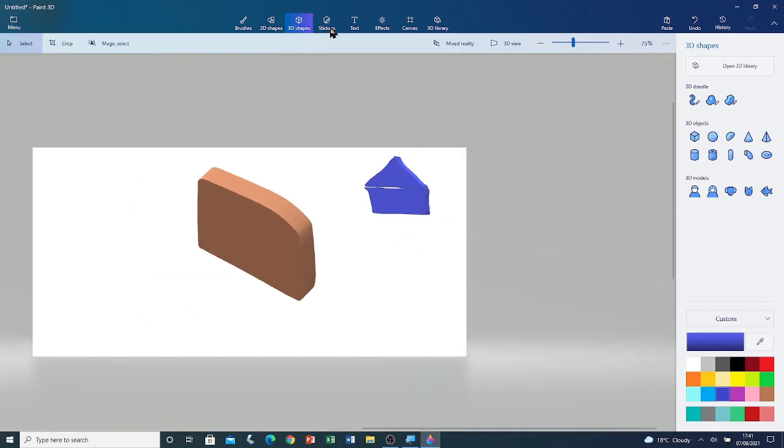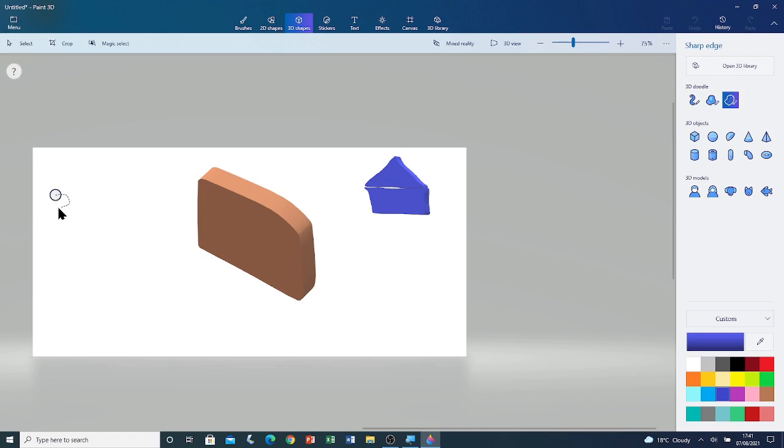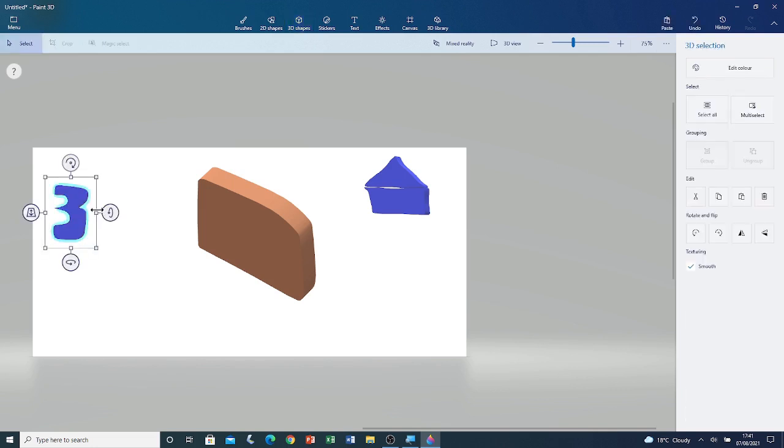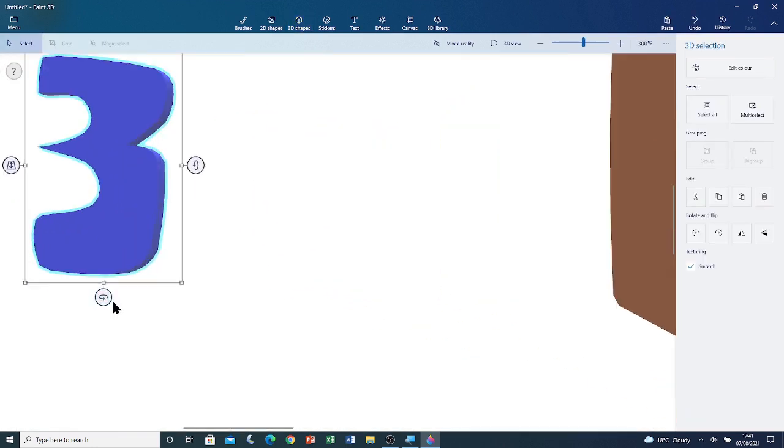I'm going to draw another one. Left click and drag. I'm going to draw a 3 this time.